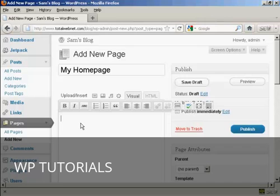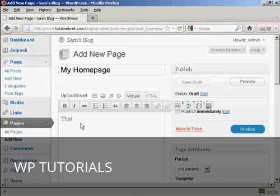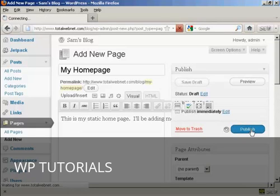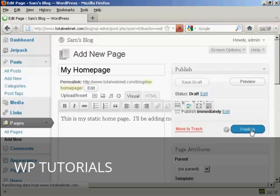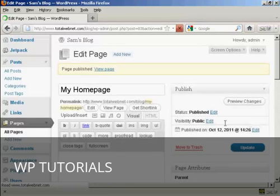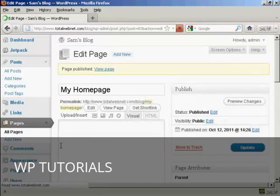And then we can put in some information, and then click on Publish. So there we go, the page is published.